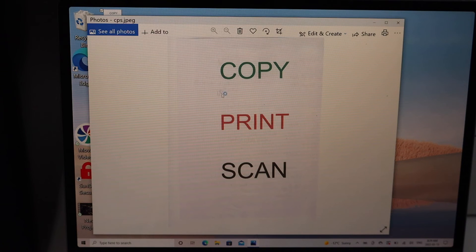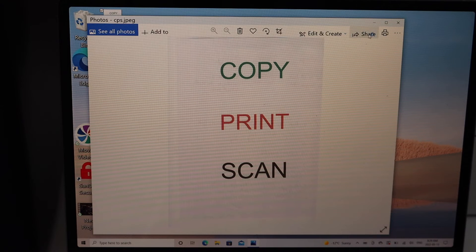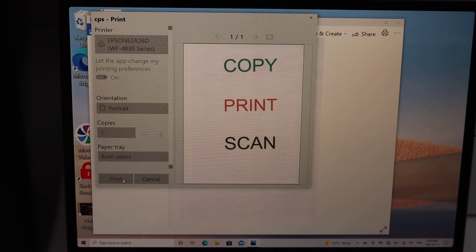You can also change settings like landscape orientation and click on the print icon.